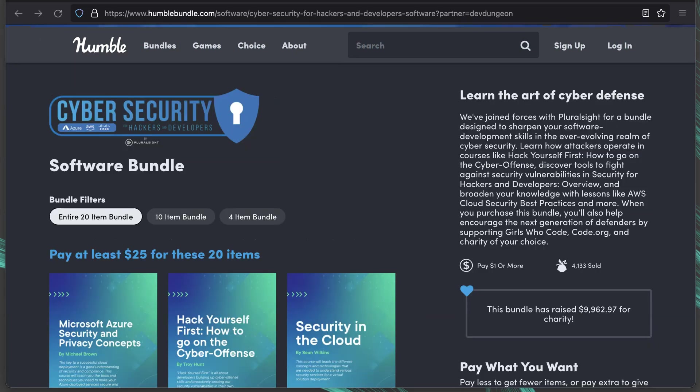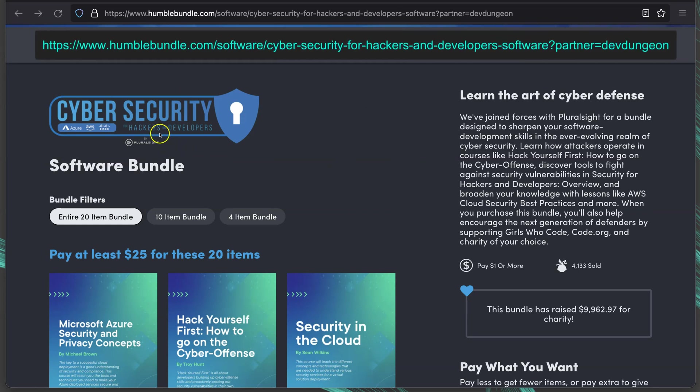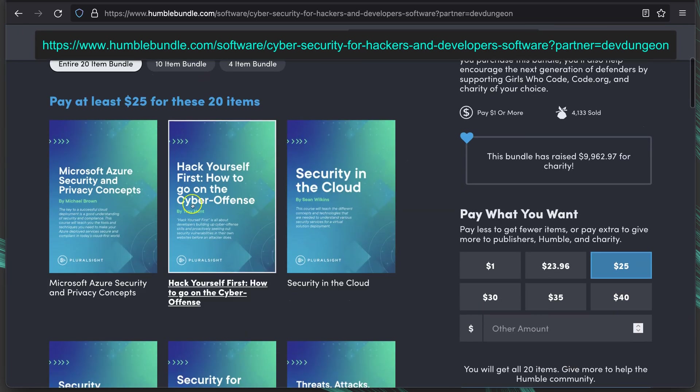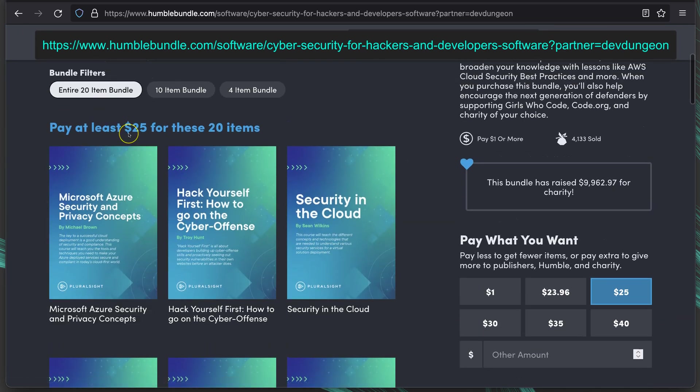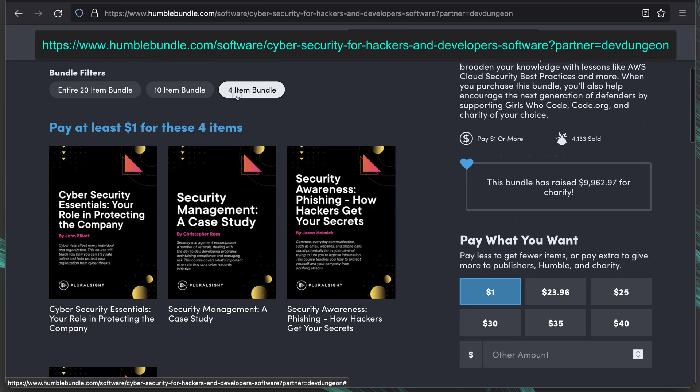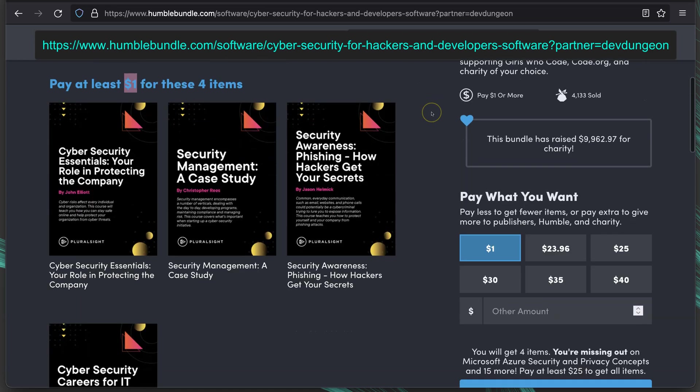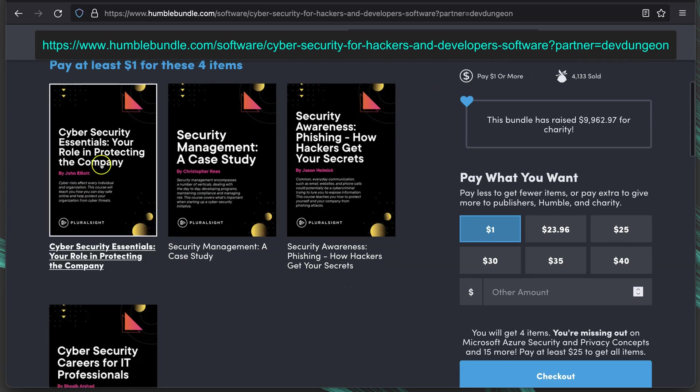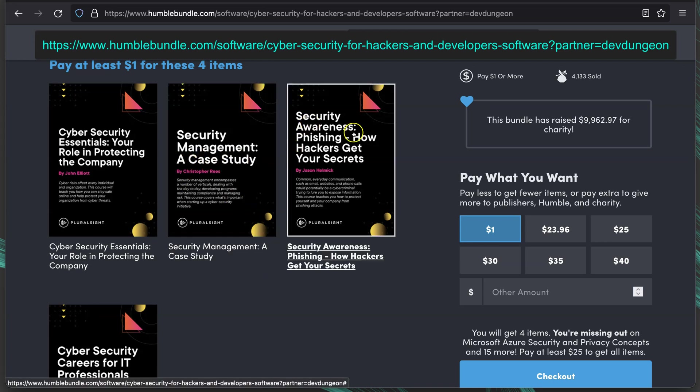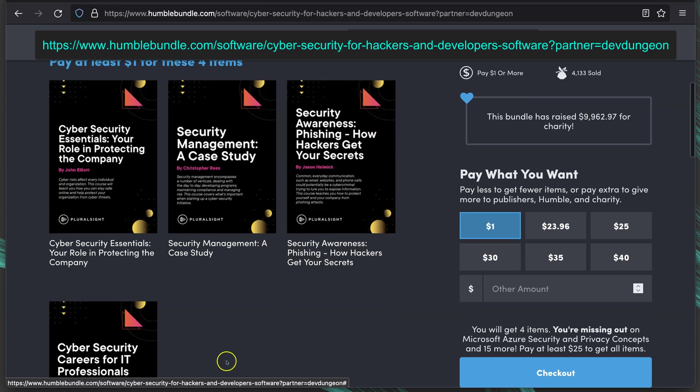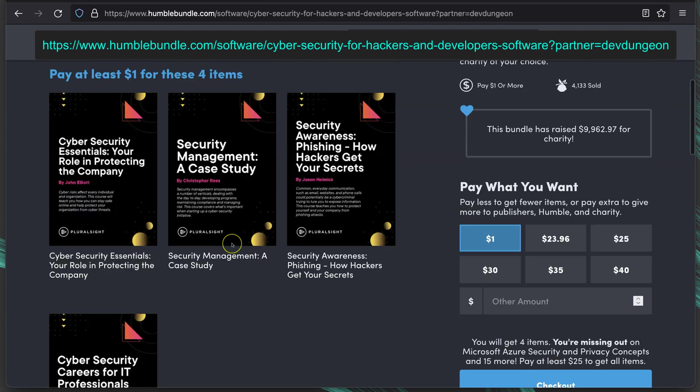The third bundle going on right now is Cyber Security for Hackers and Developers. And these are Pluralsight courses and software. So 20 items for $25 or four items for $1. So if you get the $1 tier on all three, you're going to get 12 items total for $3. For $1 here, you get these four items. Cyber Security Essentials, your role in protecting the company. Cyber Security Case Management, a case study. Security Awareness, phishing, how hackers get your secrets, and cybersecurity careers for IT professionals.